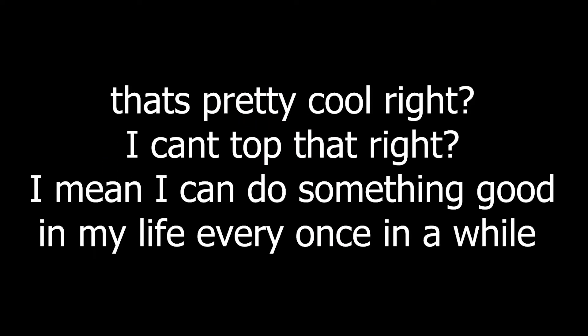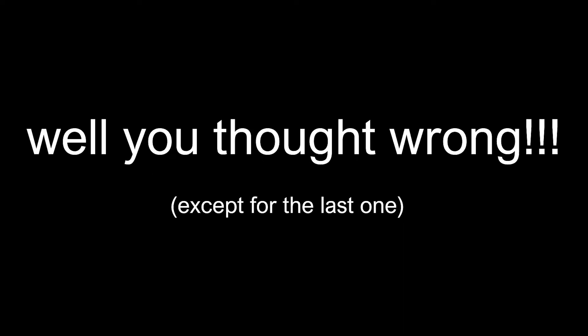That's pretty cool, right? I can't top that, right? I mean, I can do something good in my life every once in a while, right? What's out wrong?